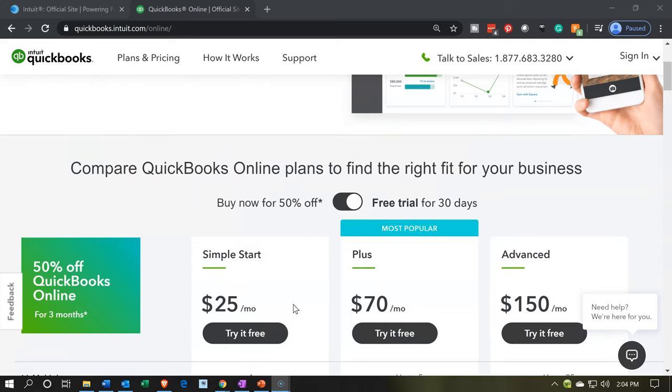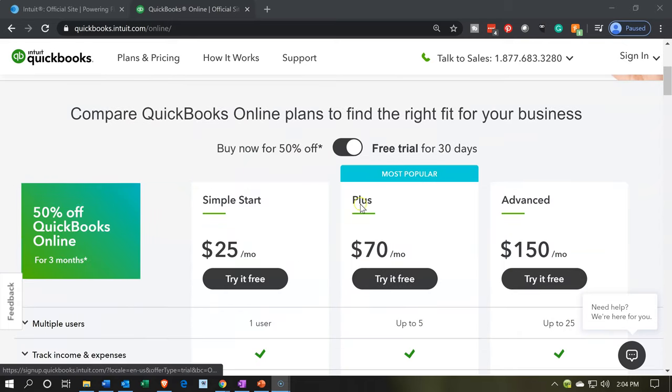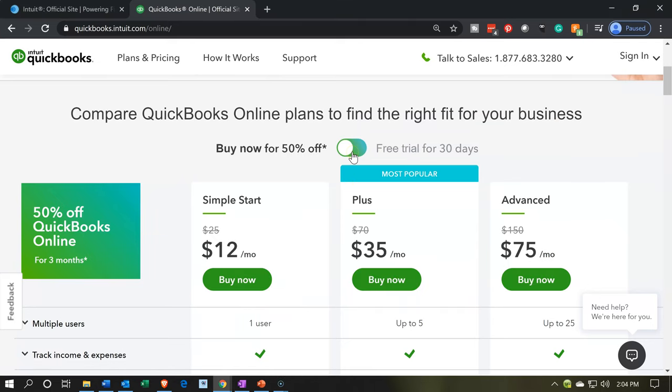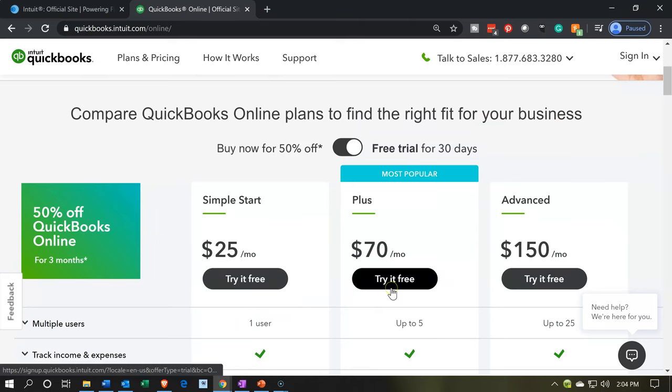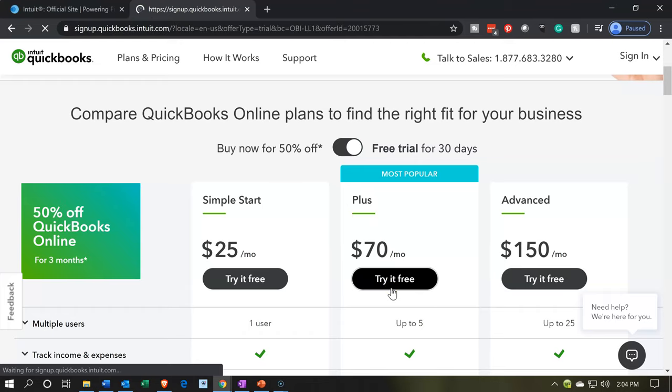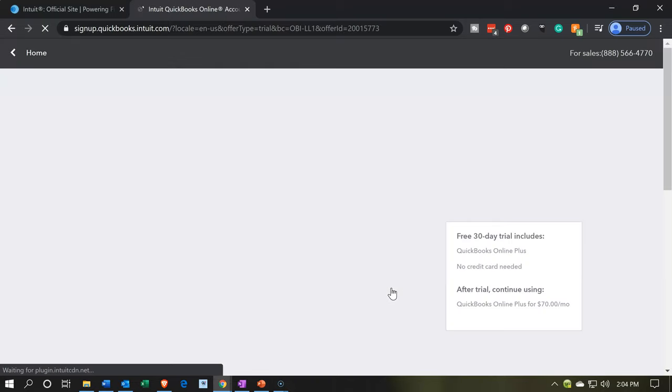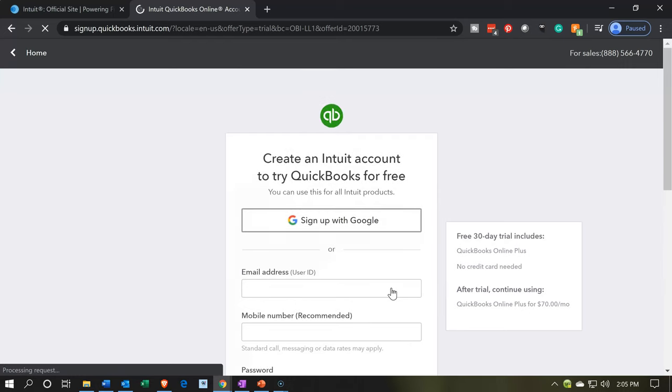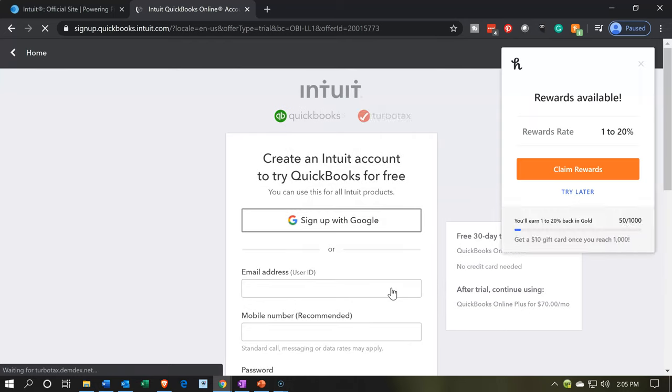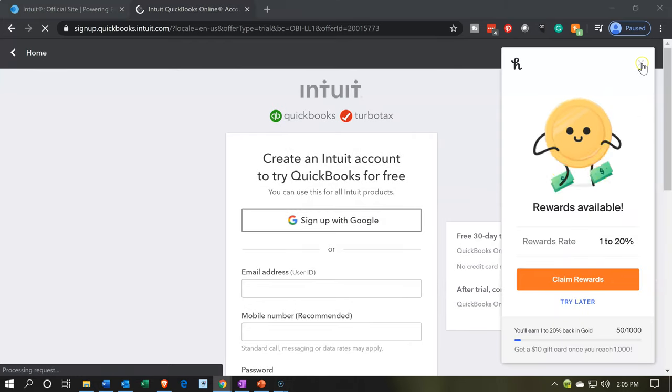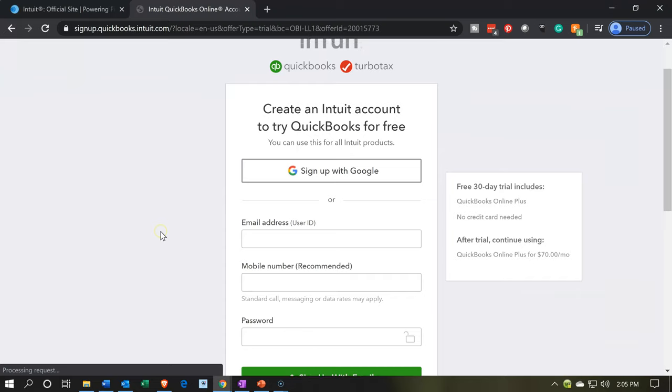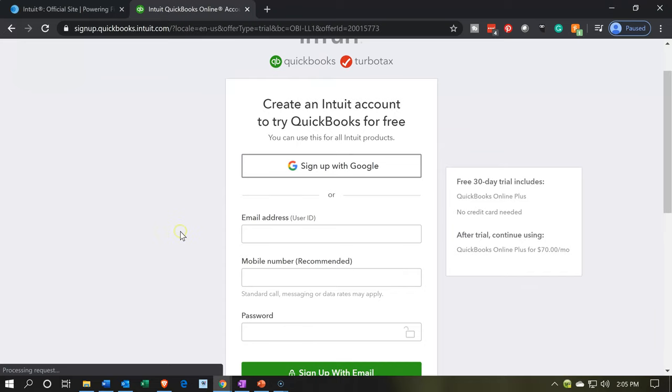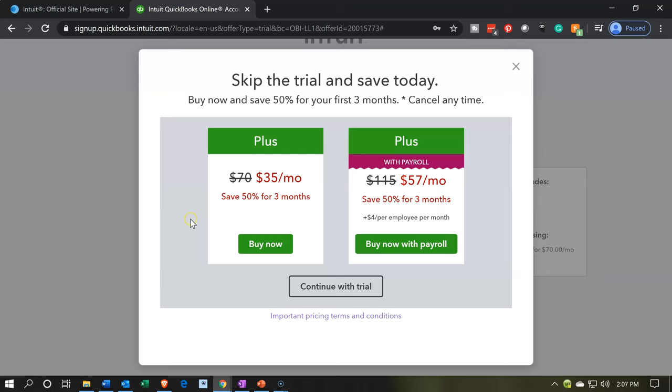We're going to be needing that for our practice file. Remember, you want to click this to the right if you want to follow along with the practice problem and start from basically a fresh file and put in the data with us in a practice fashion without using your own company file and mixing up the data. You want to just practice with the practice file and test it out here. So we're going to enter our data for the information: the email, the mobile number, and password.